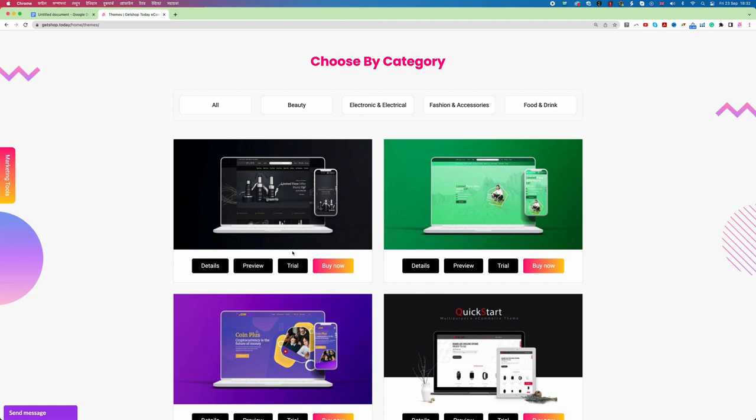You can actually use this trial account as your serious website. When you are using a trial account it will create a domain. It will be of course a subdomain. Till you are using the free version you cannot change the domain name. Only once you become the pro user of GetShop today you can change the domain. But as our goal is how we can start our dropshipping business completely free, we will go with completely free and once we see that our concept is proven then only we will buy the website if needed.